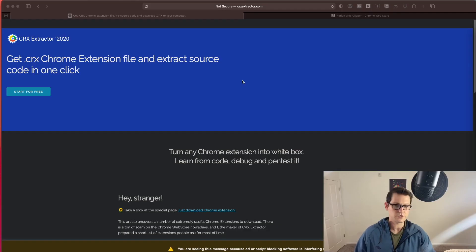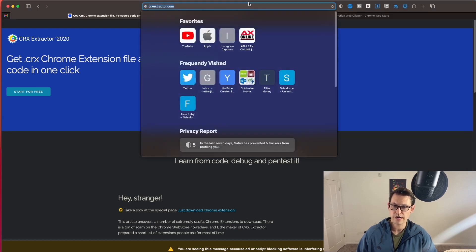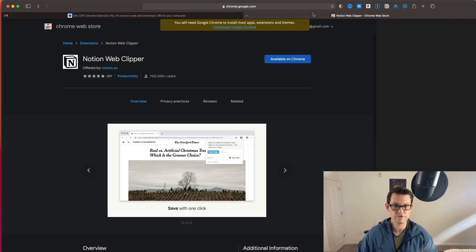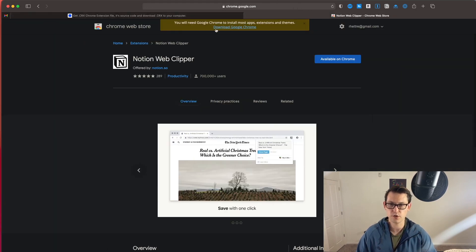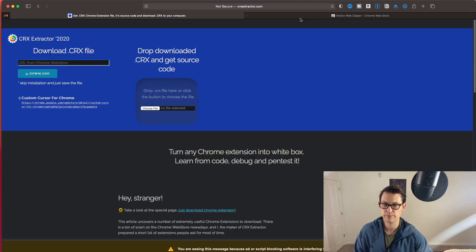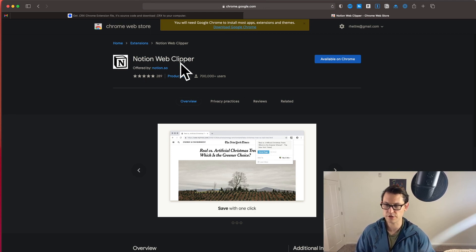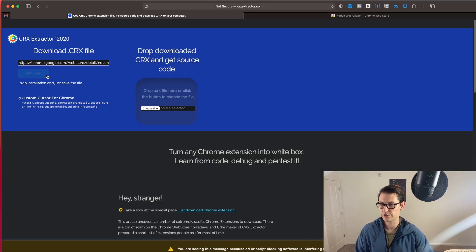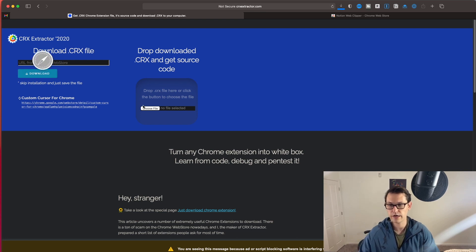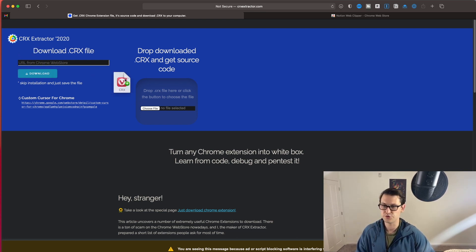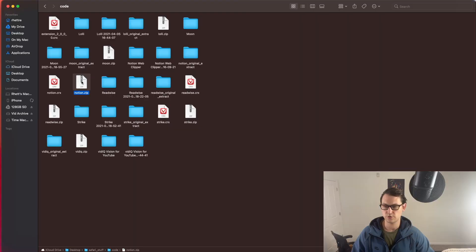All right, so the first thing you're going to do here is you're going to come to the CRX extractor link and I'll leave this in the description. You'll go start for free and you'll put the URL of the extension that you want to get from the Chrome store. So I'm going to do the Notion Web Clipper. That's what sort of started my interest in all of this. And I'm going to put this over here. You're going to download this. You're going to get the CRX. You're going to then pull the file back up into here and get the source code.